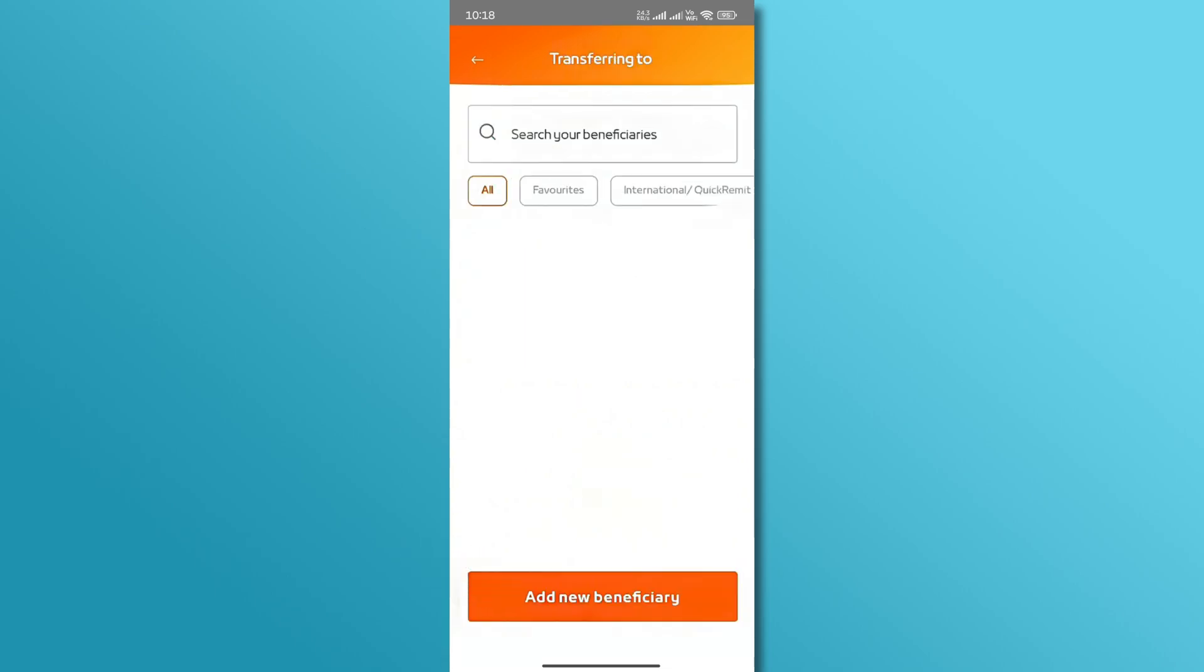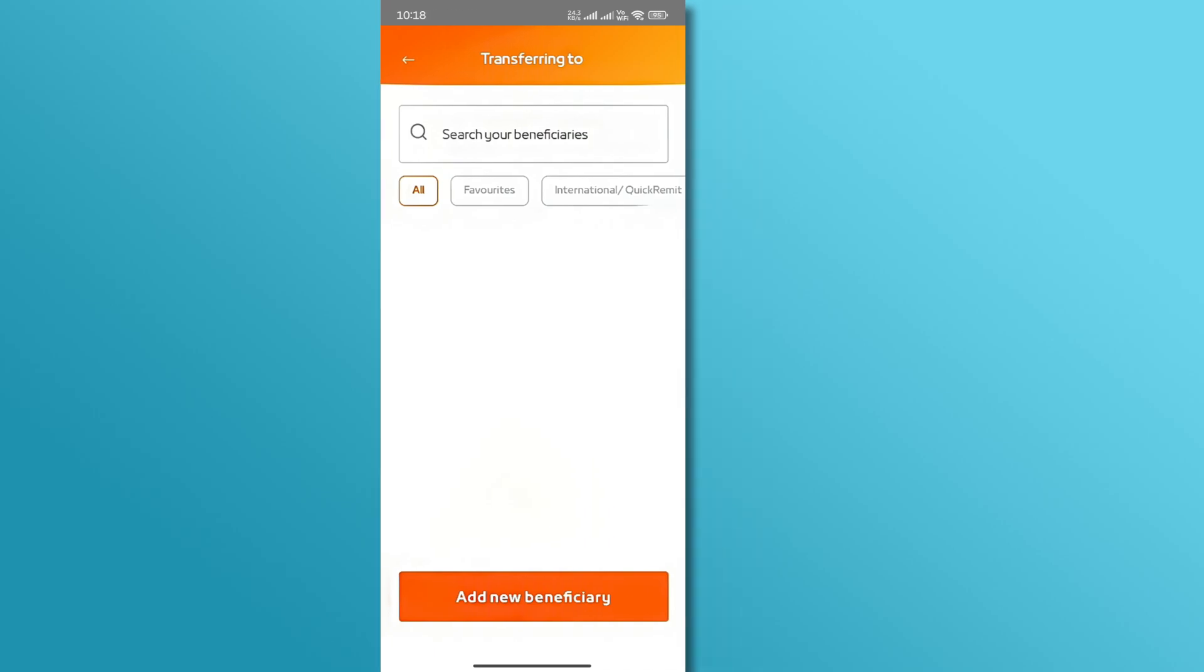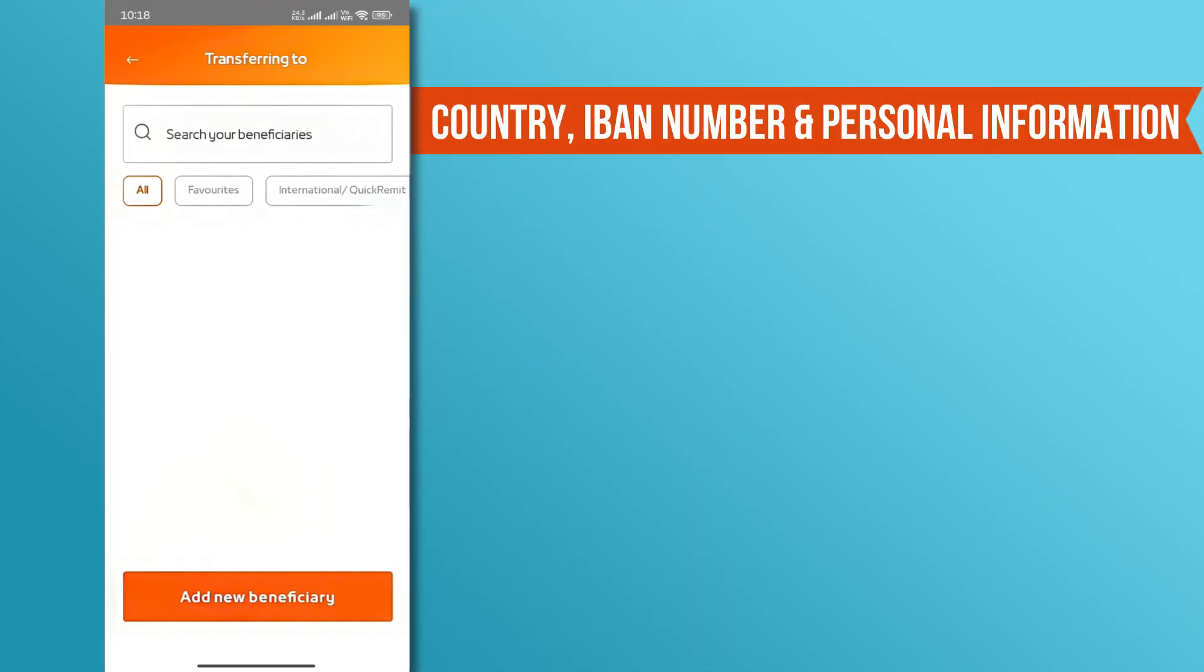You will then be prompted to enter the beneficiary's details, including their country, IBAN number, and personal information.